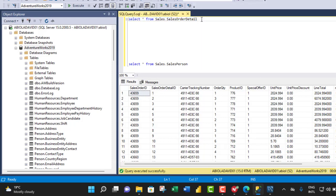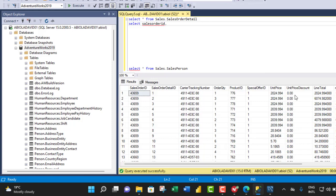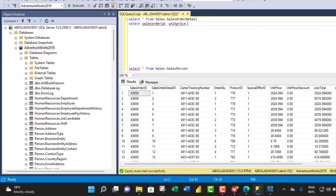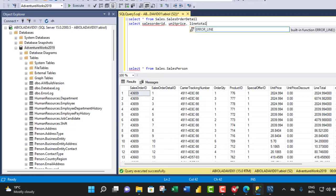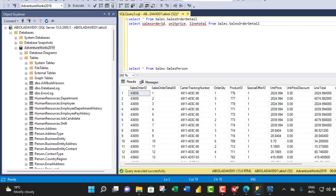To do that, I'm gonna come to the next line and type in SELECT, and I need to give the names of the columns: SalesOrderID, followed by UnitPrice — it is not case sensitive, that's no problem — and then LineTotal. From there, I need to point to the schema name: FROM Sales.SalesOrderDetail.